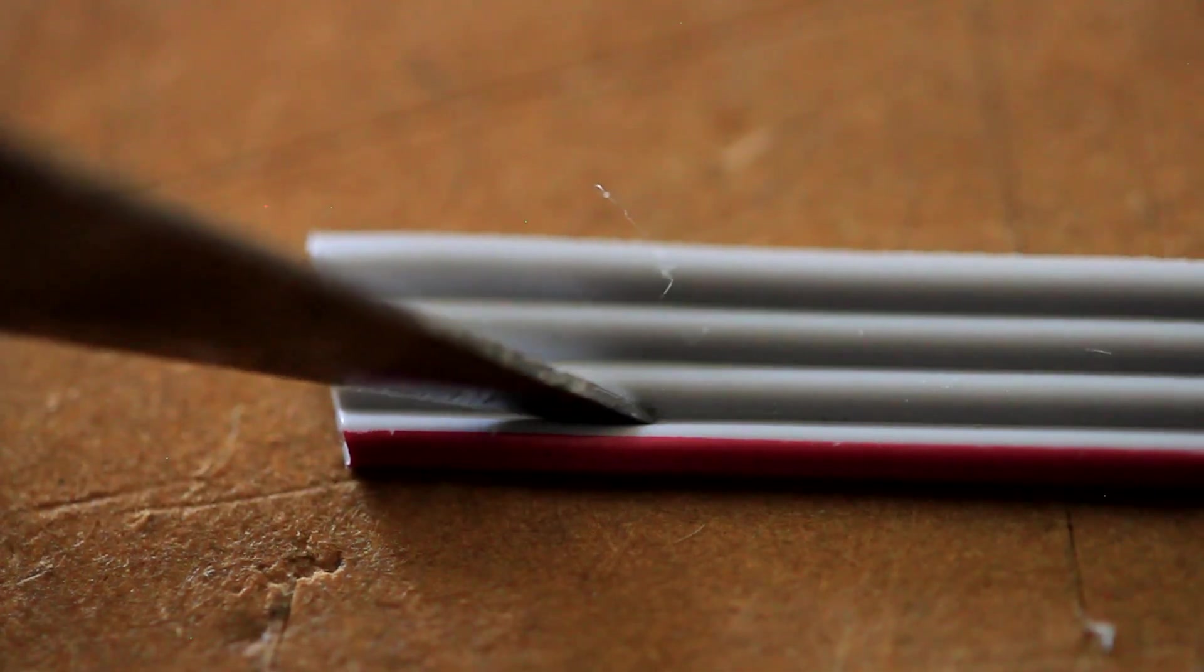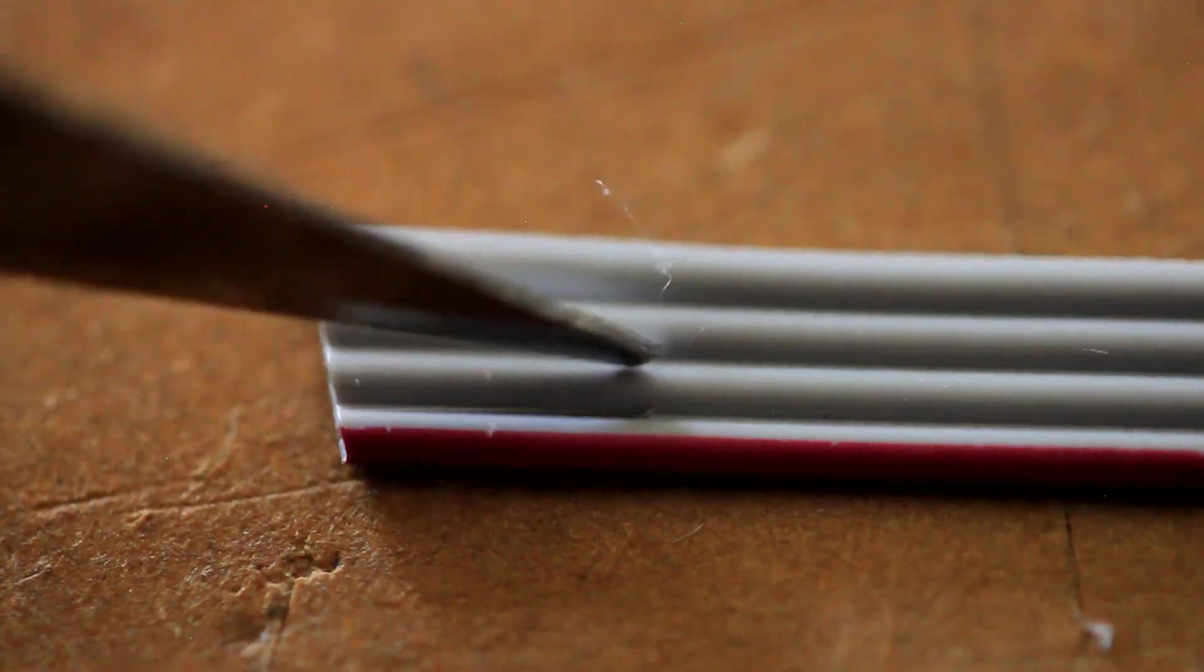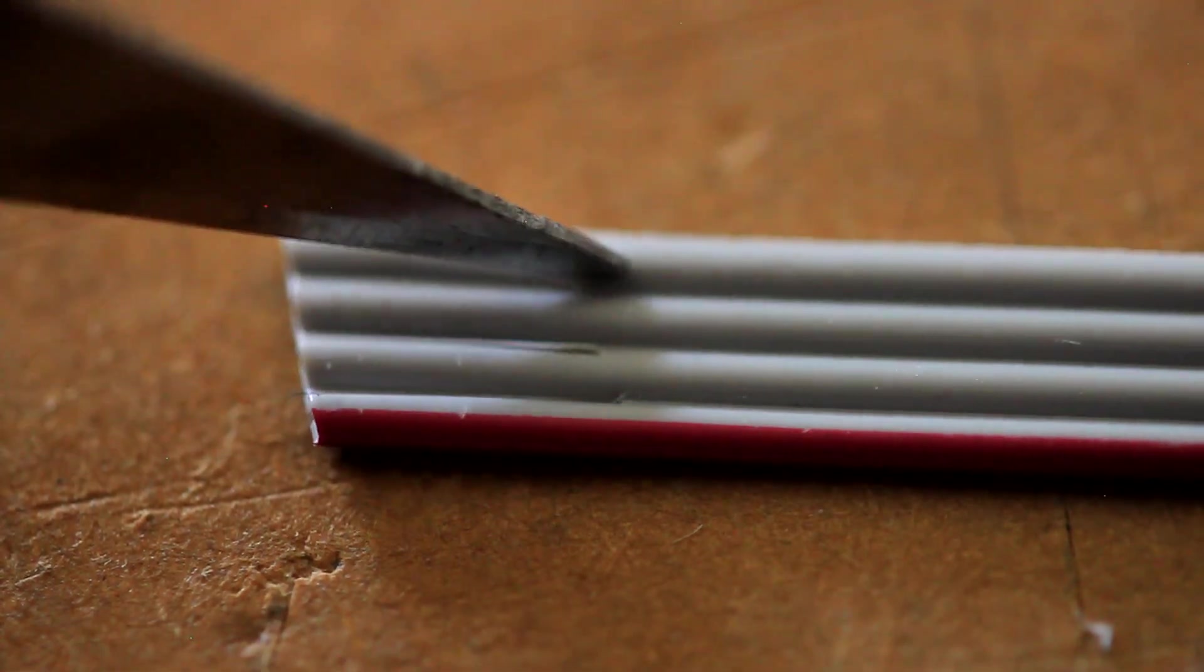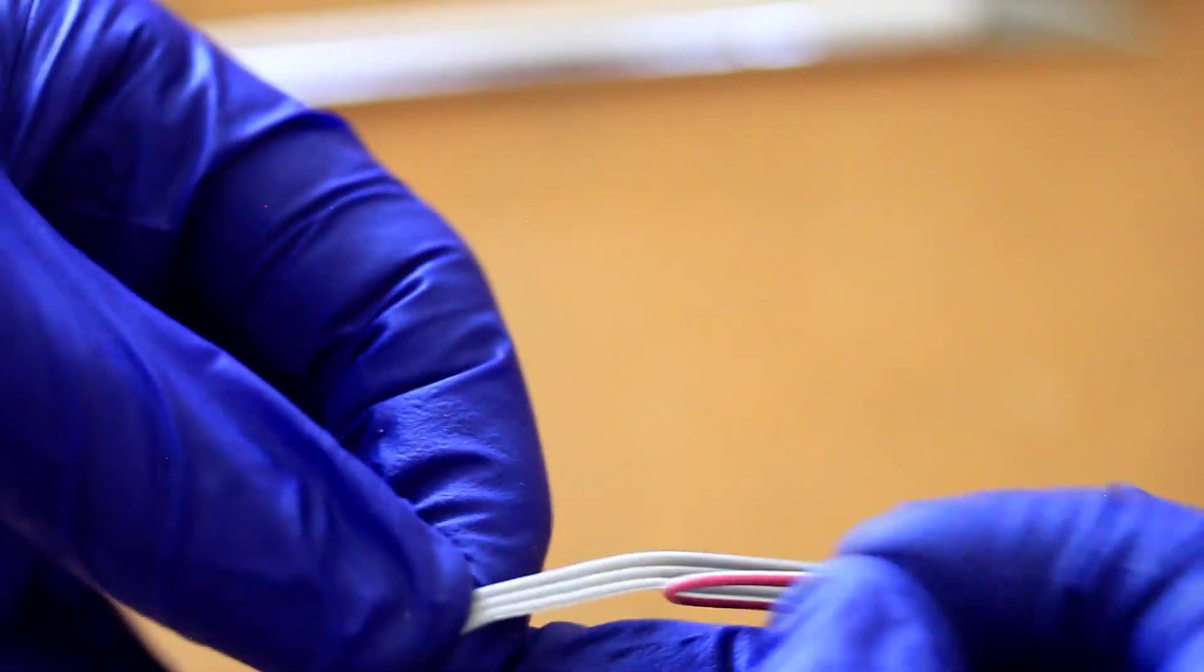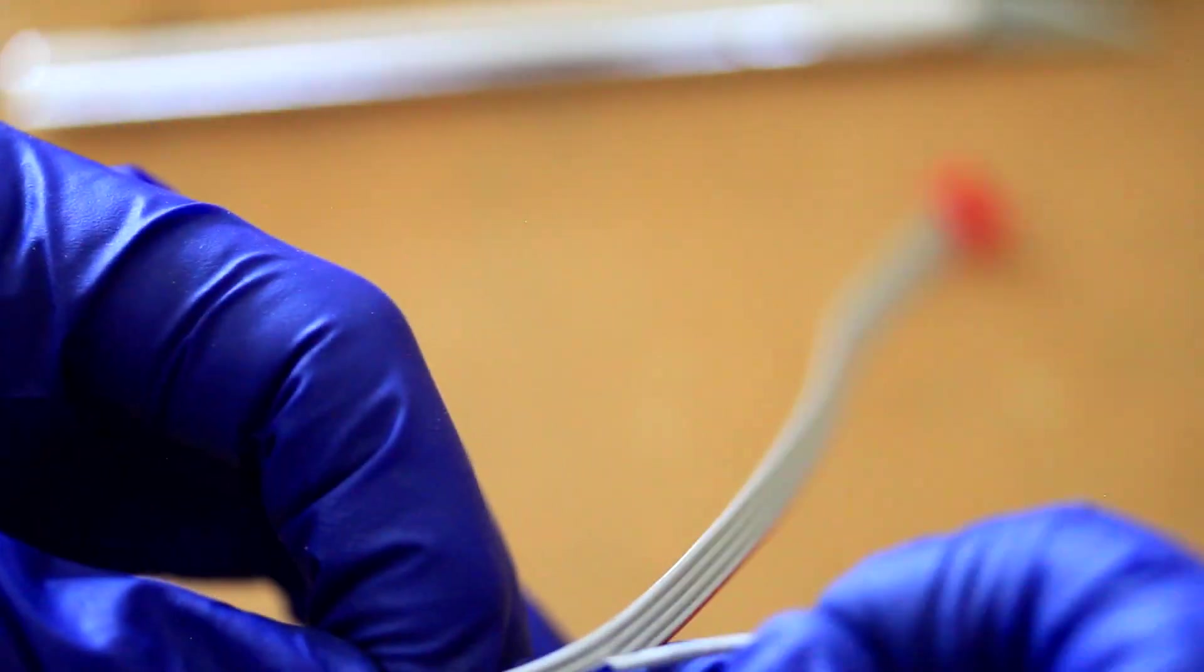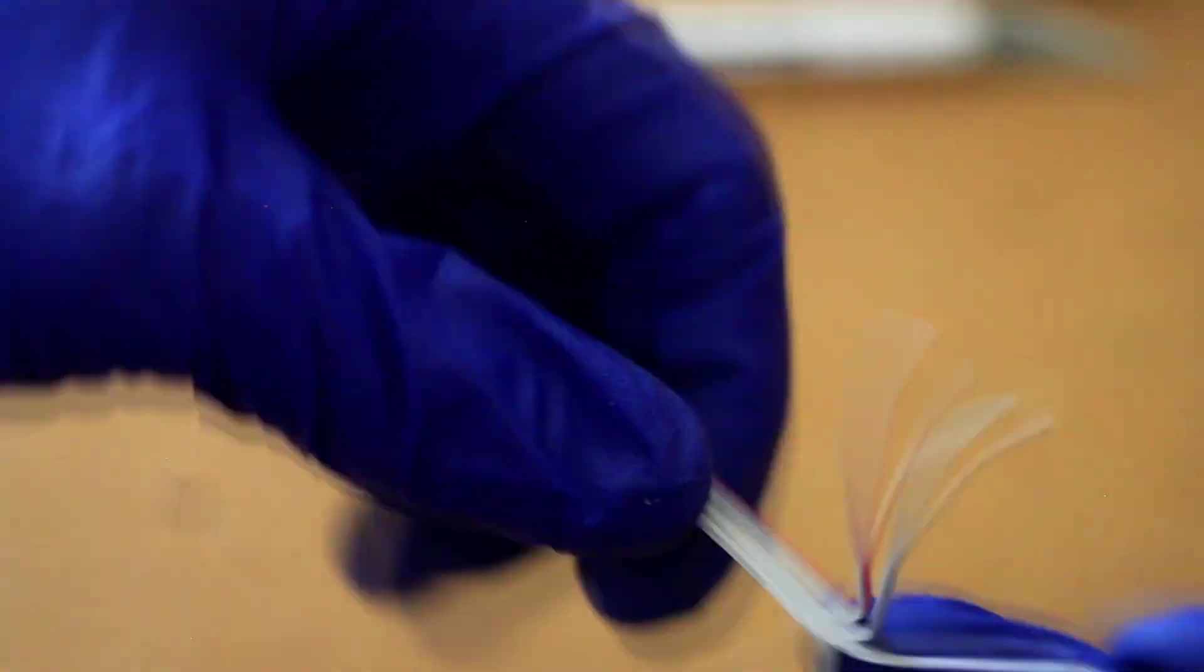Now I'm just trimming the excess off of the other end so it looks neat. Separate the individual wires enough that the wires can span around the e-stop connector.